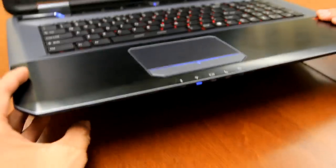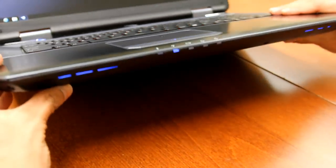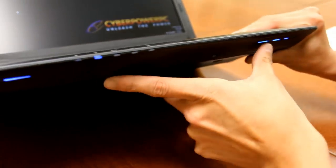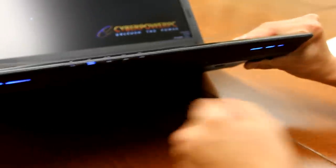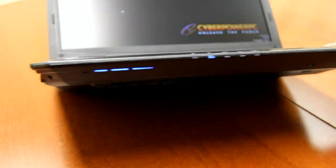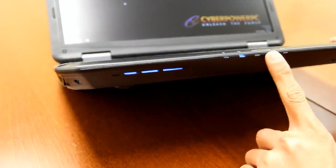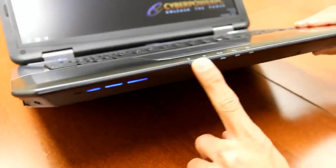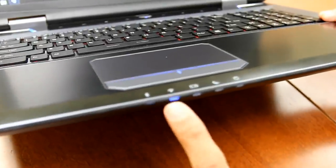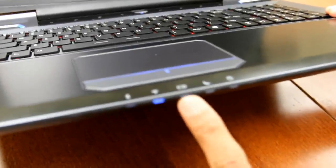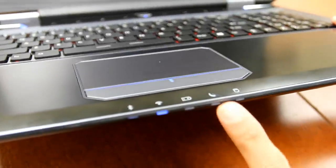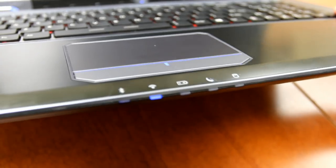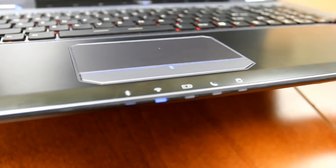Down at the bottom of the notebook, you'll find even more accent lighting with two of these vents illuminated in blue. You have your LED indicator lights here, your Bluetooth, Wi-Fi, battery, sleep, and your HD monitor.